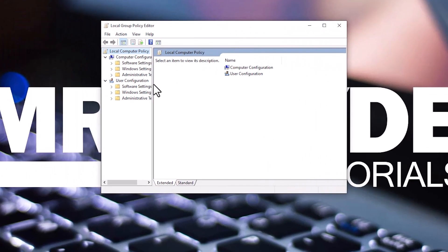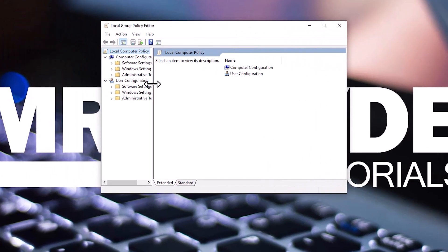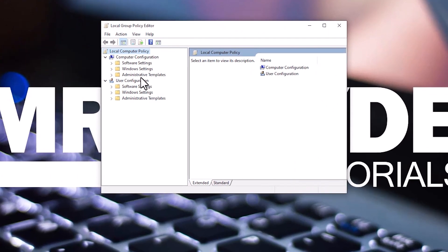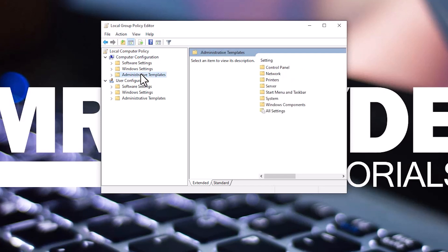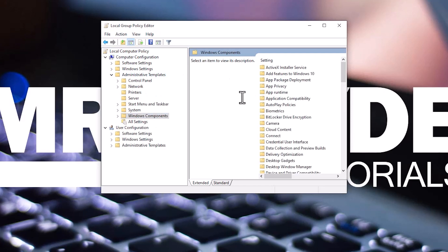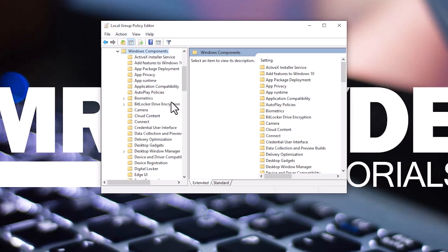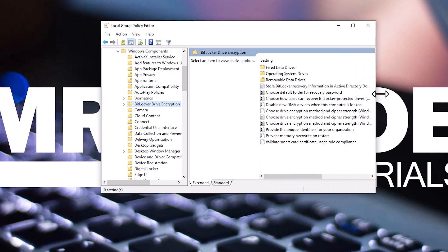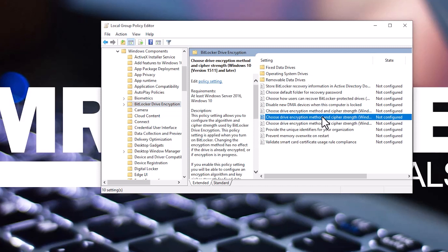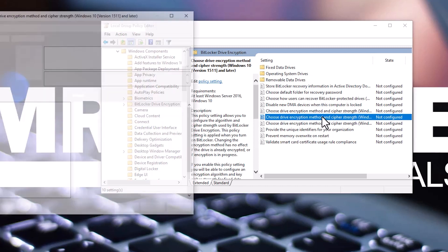Navigate to Computer Configuration, Administrative Templates, Windows Components, BitLocker drive encryption on the left. On the right, find the policy setting, choose drive encryption method and cipher strength. Double-click on it and set the policy to enabled.